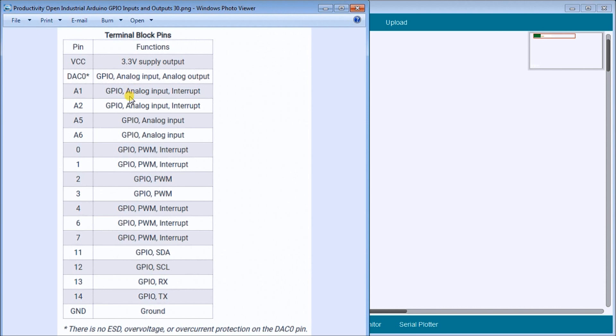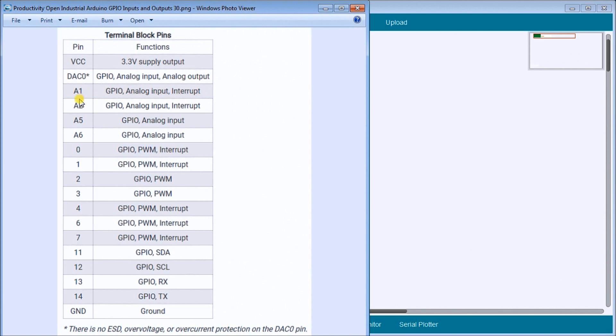Then we have an IO or we have analog in and interrupt on A1. So an interrupt will automatically when during the programming stop what it's doing and run this routine and come back to the main program. That pin can actually be used as an interrupt function. And that's for A1 and A2. Now A5 is an IO as well as an analog in, and that's A6 as well.